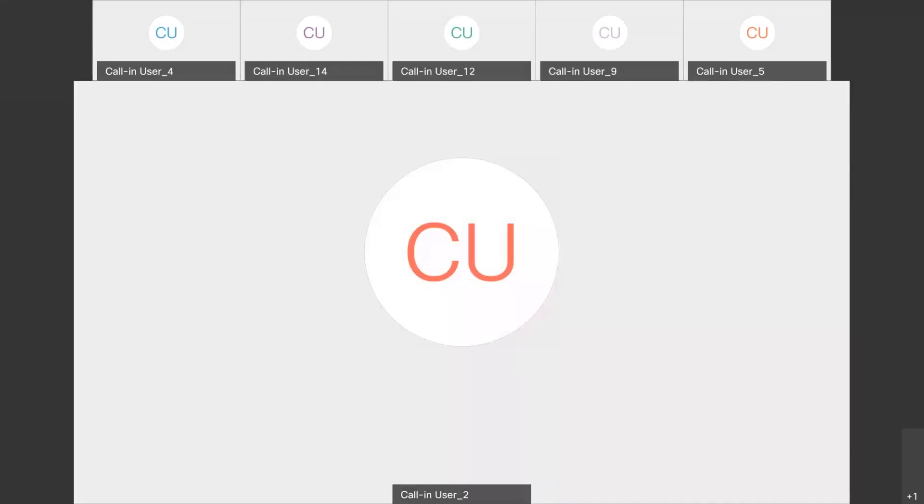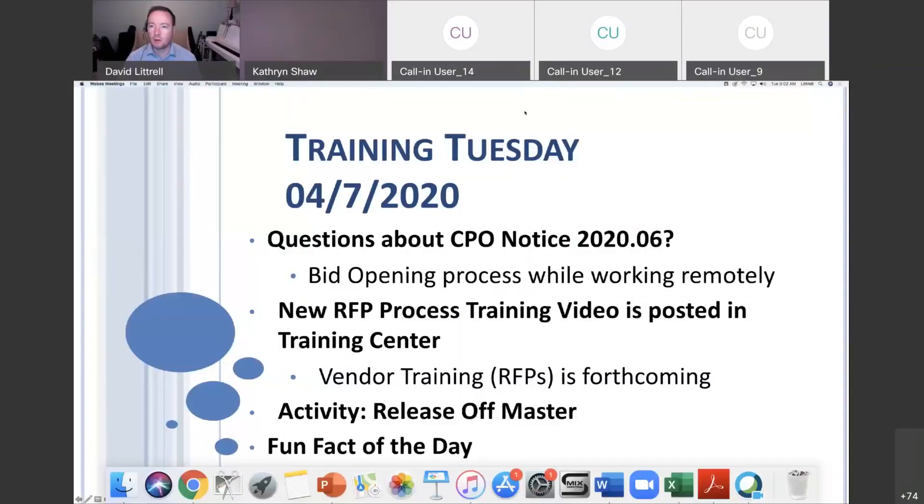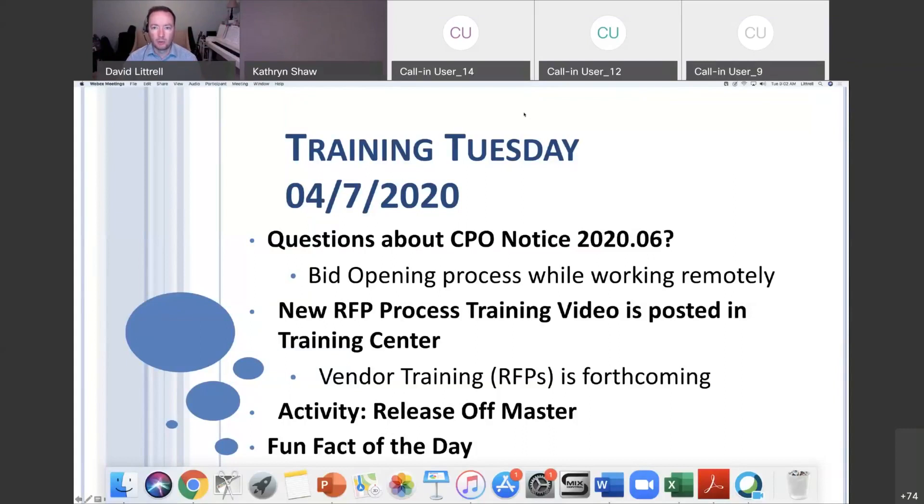We talked about the bid opening process while working remotely and submissions being done electronically only, and if you have any questions about that.